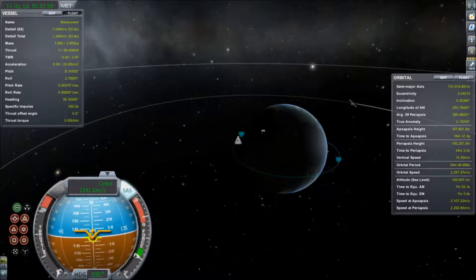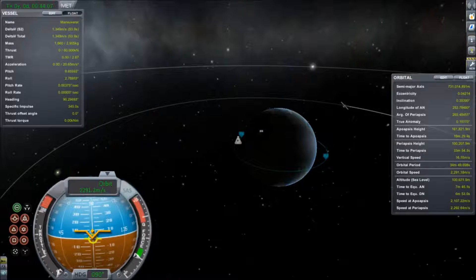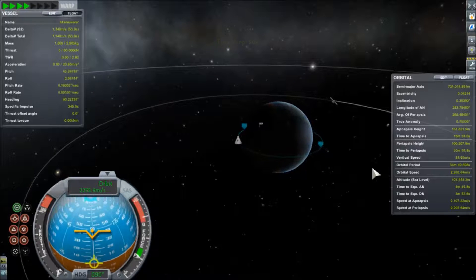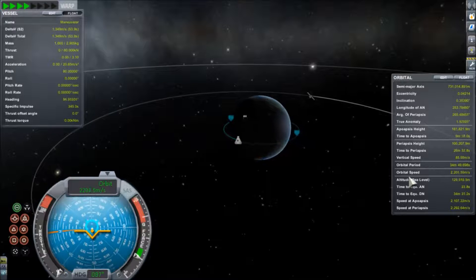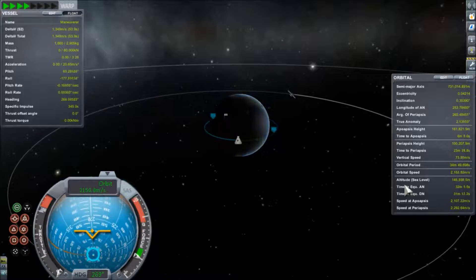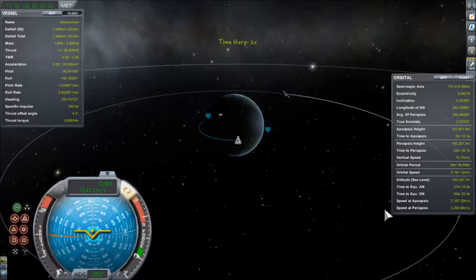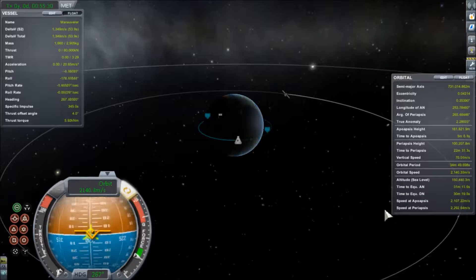By now you're probably pretty tired of watching me just burn prograde. We have our pick of three whole different dimensions, and here I am just putzing about with one. Even though we're talking about maneuvers in the orbital plane, we still have a whole 360-degree range of possible directions to pick and burn towards. Surely not all maneuvers are executed along the prograde and retrograde line, right?